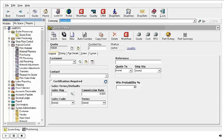You might not realize that if you have a customer or vendor that is not in your master files, you can enter them in at the same time, or as we say, on the fly, when you are putting in your quote, job, or purchase order.